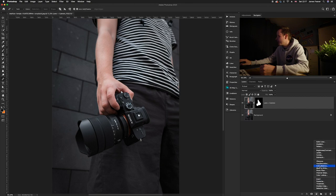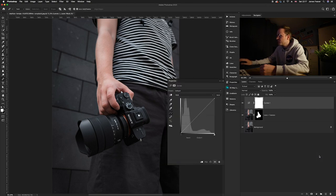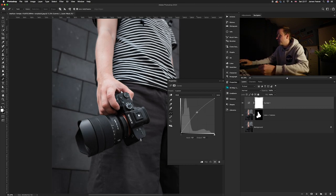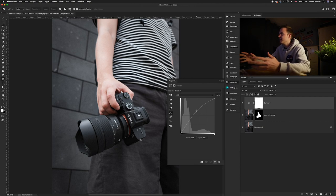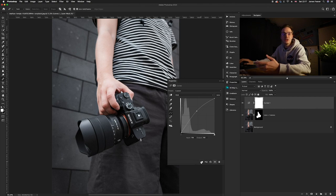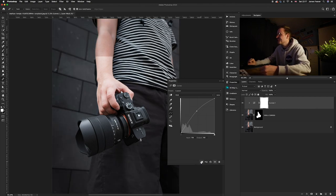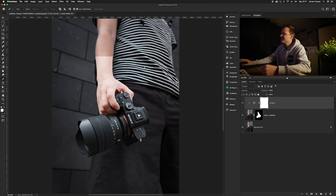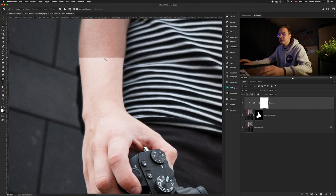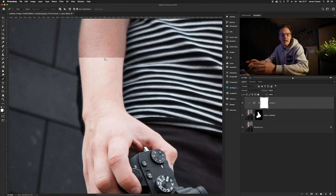Now we want to brighten this area because if something is on fire it's naturally going to give off light. Go to the lens camera layer, click the adjustment layers icon, and choose Curves. Bring up the midtones to brighten things, but it's brightening the entire image — so make sure you clip it to the layer below, the lens and camera layer. That will brighten just that section. I'll make it slightly brighter.